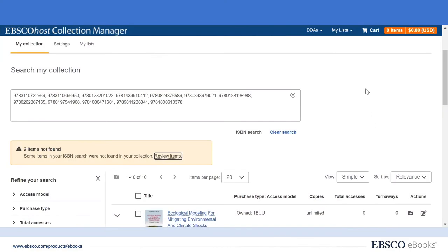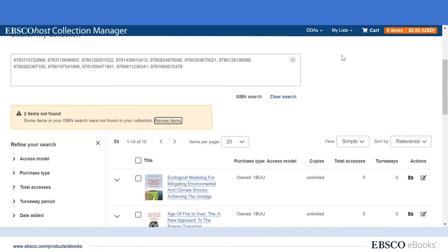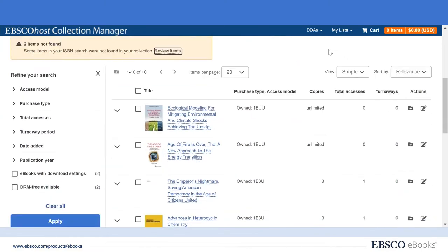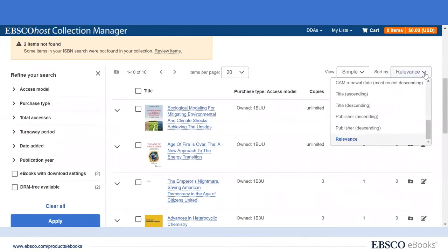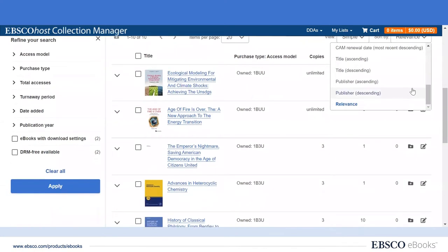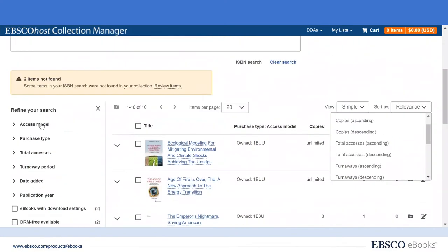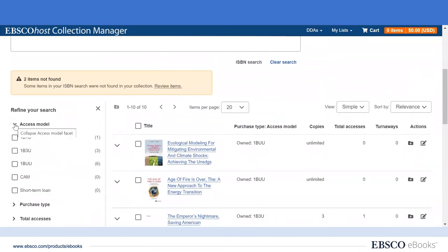Now let's go back to the 10 titles that are in our collection. We want to see what the concurrent user level is for these titles to determine whether or not we would want to place some of them on eReserves and apply custom download settings. We could sort by copies, or even better, we could click the access model filter where we quickly see that six titles are unlimited users. We can tell the faculty member they can start using those or plan on using those in the upcoming semester — no issues with those at all.